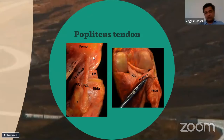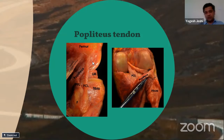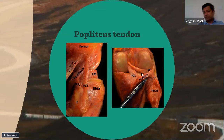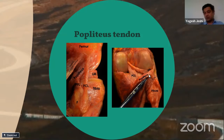The popliteus tendon attaches into the popliteal sulcus — specifically the anterior half of the popliteal sulcus. This attachment on the femur is an intraarticular structure. The tendon goes down and attaches to the tibia as a fleshy muscle. There are fibrous structures attached to the popliteus muscle and tendon at the musculotendinous junction, which is why it functions as a static stabilizer rather than a dynamic stabilizer of the posterolateral corner. It is an important part of the reconstruction to address the popliteus tendon.